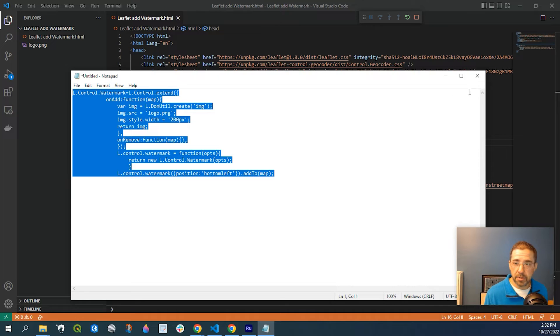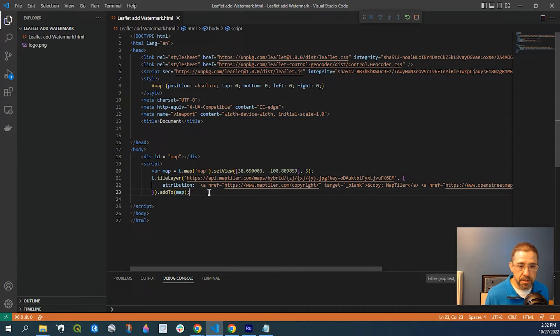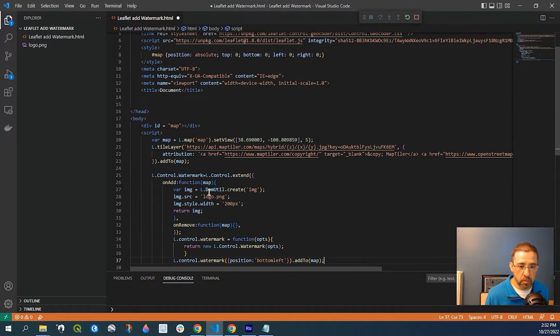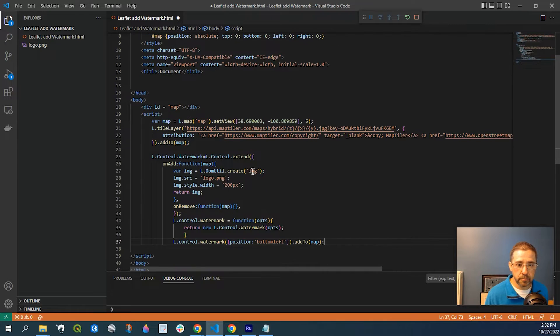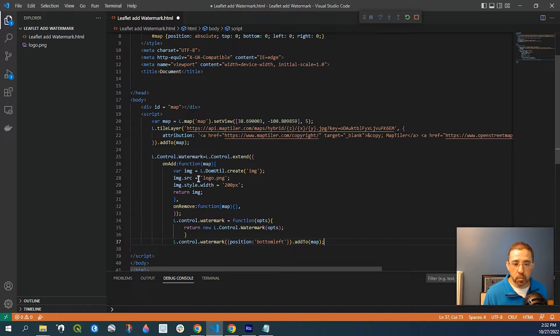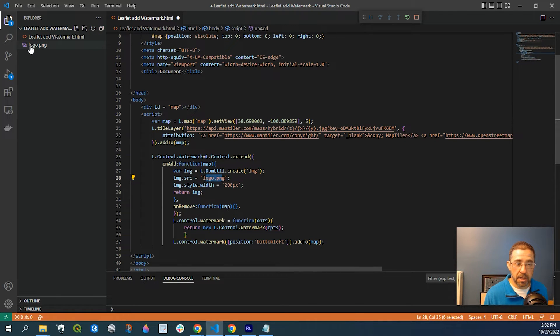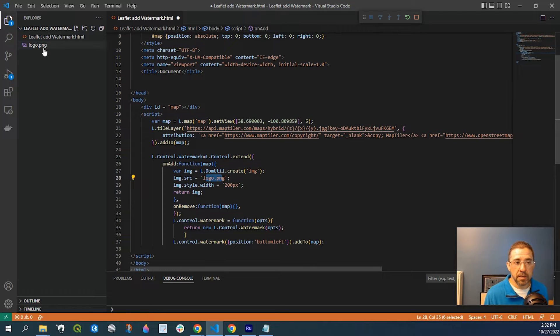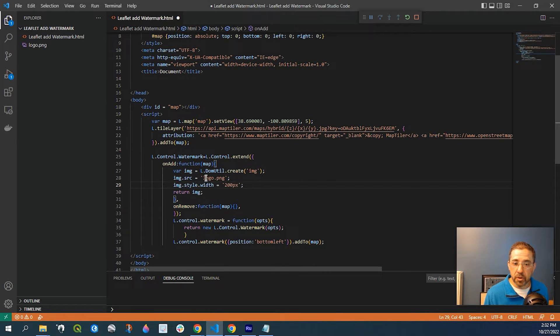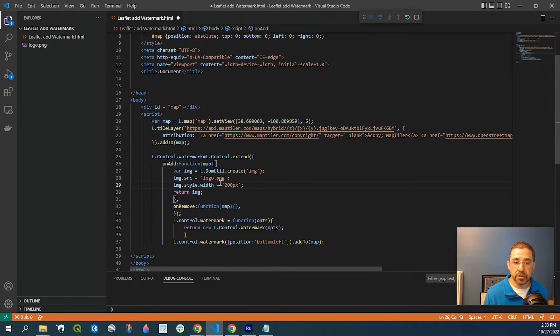So if I copy this code and just place it in the body right about here. So it's basically L-Control watermark. And what we're doing, we're adding our logo. And already in my file folder, I have a logo called Logo. And it's a PNG file. So obviously yours is going to be named differently, maybe a different extension. So make sure you would change that.